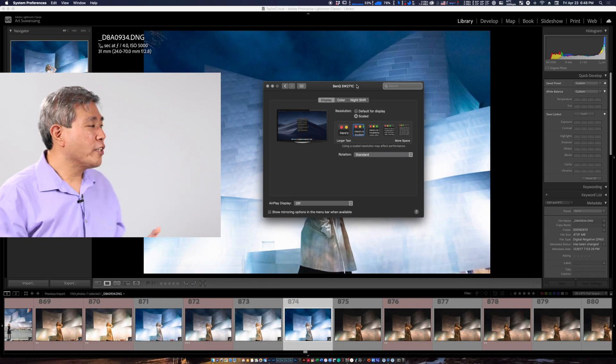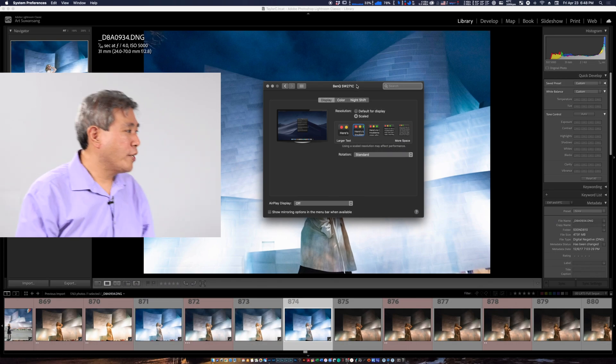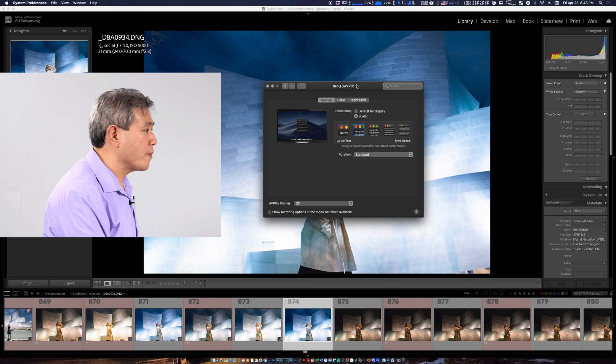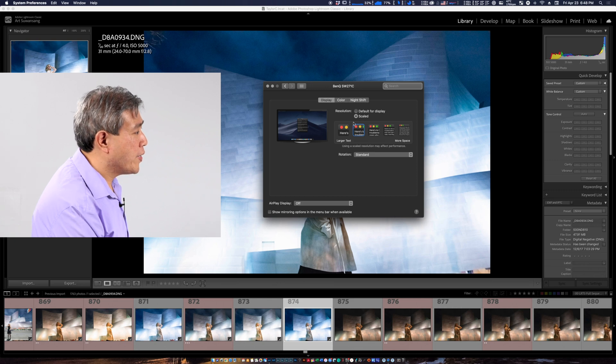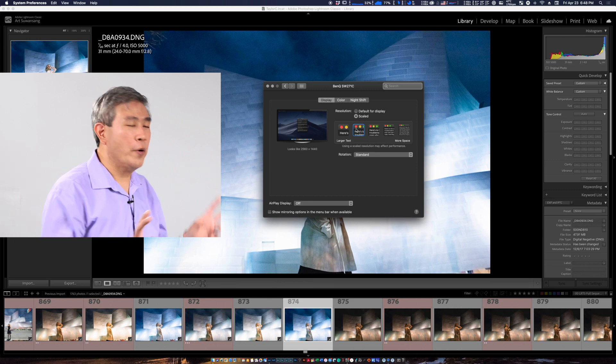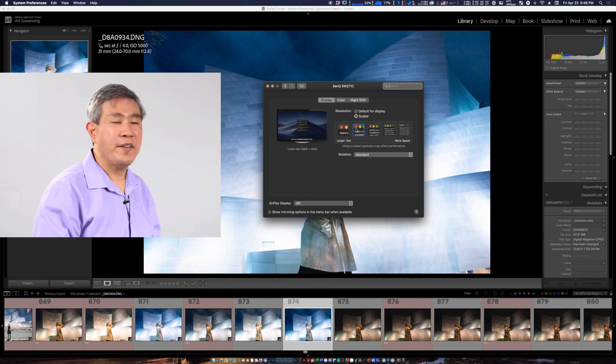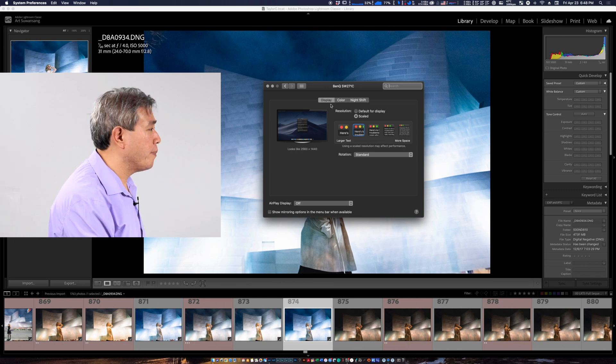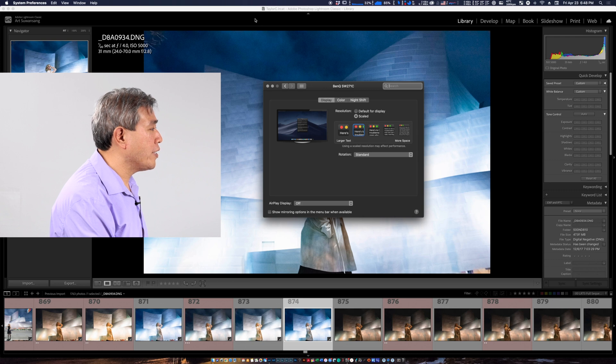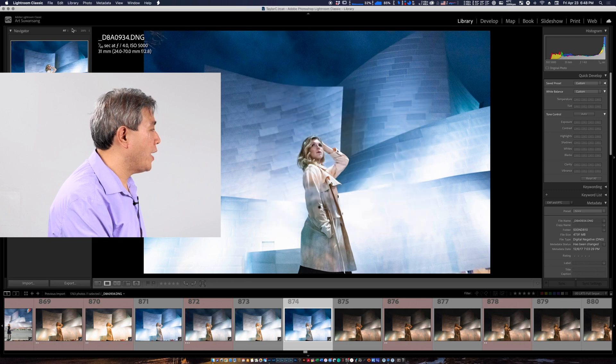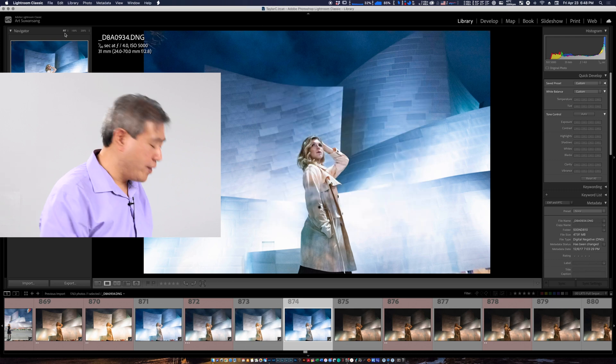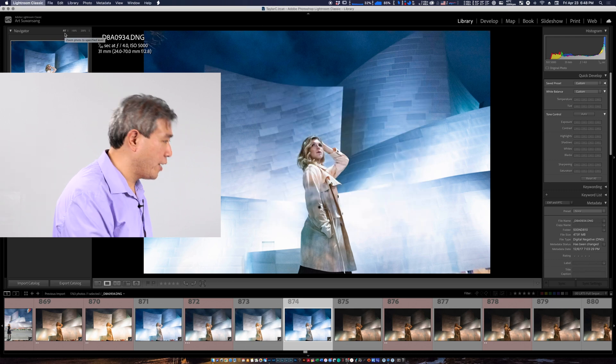I've just rescaled my display to a 2K equivalent. As you can see this is showing like 2560 by 1440. I'll go back into Lightroom and I'll start out with the catalog setting.